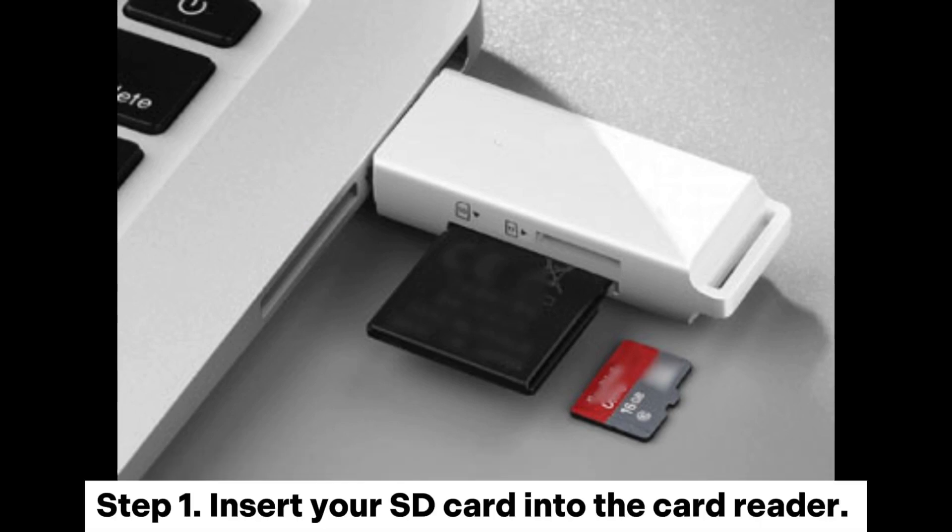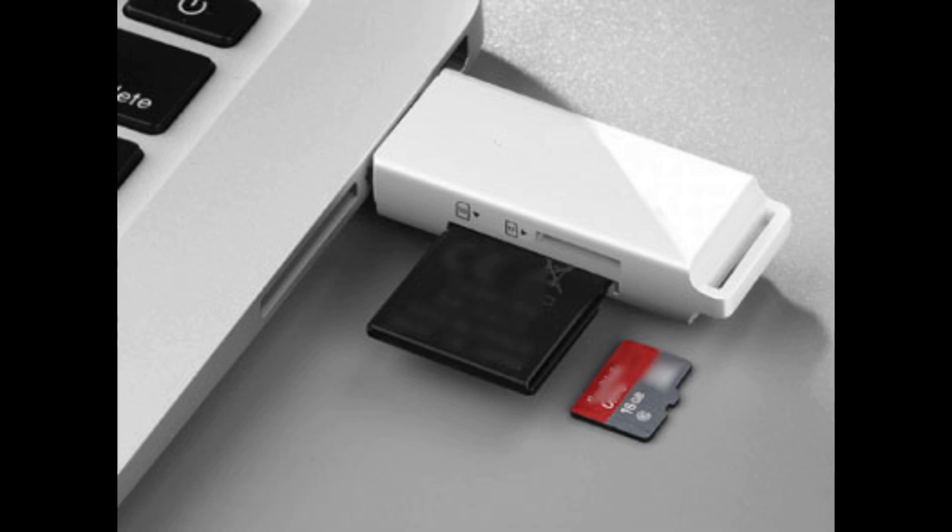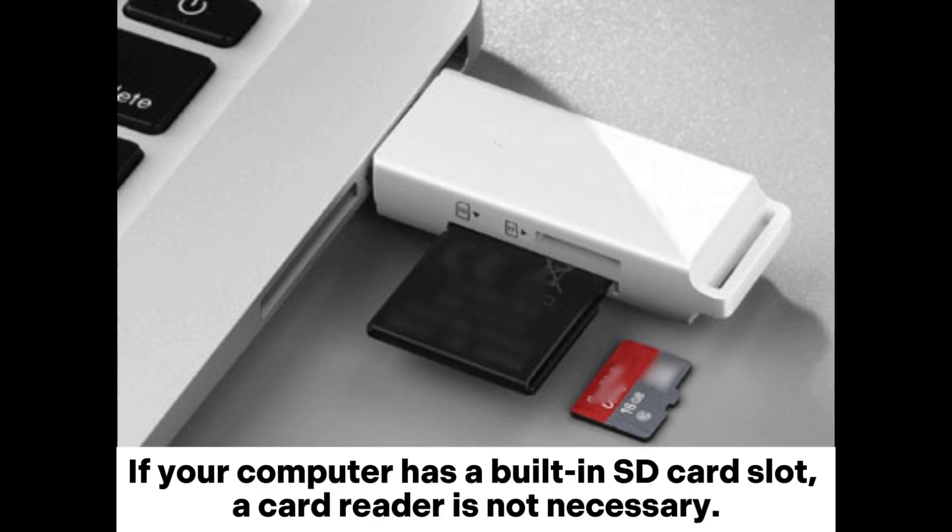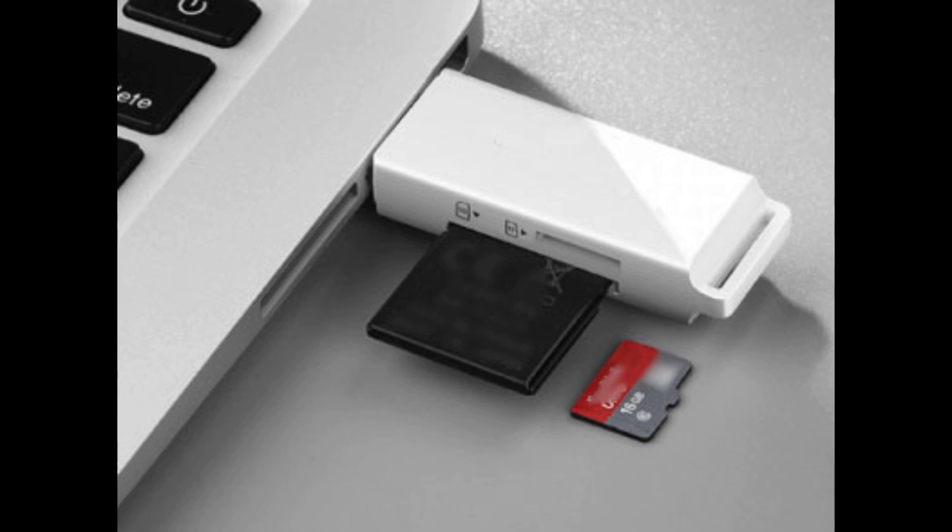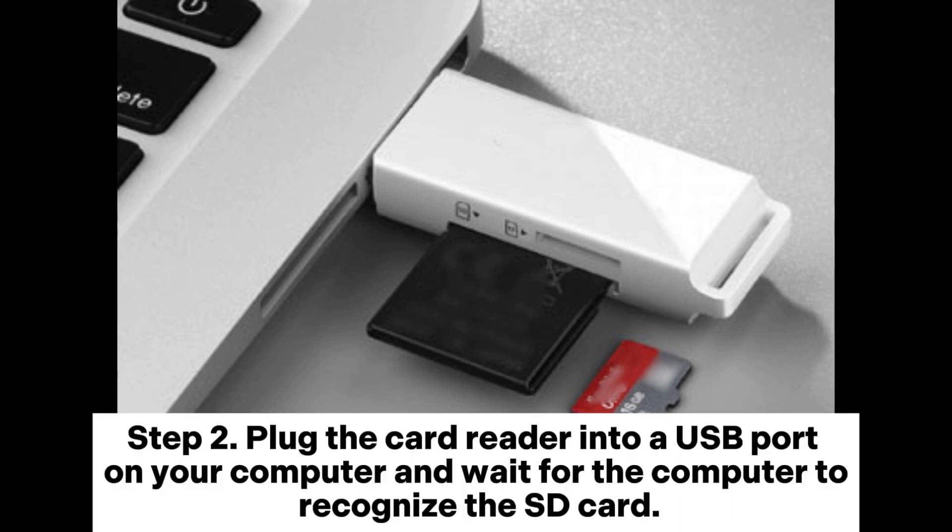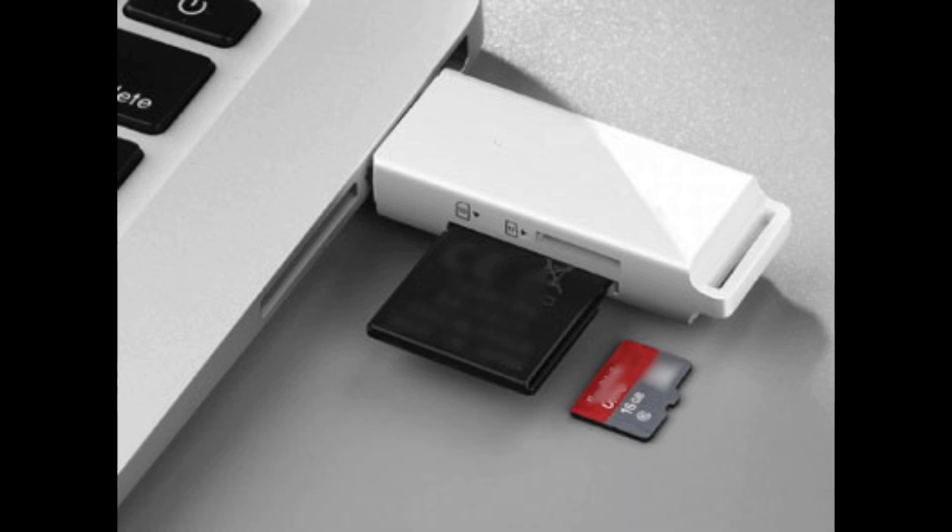Step 1. Insert your SD card into the card reader. If your computer has a built-in SD card slot, a card reader is not necessary. Step 2. Plug the card reader into a USB port on your computer and wait for the computer to recognize the SD card.